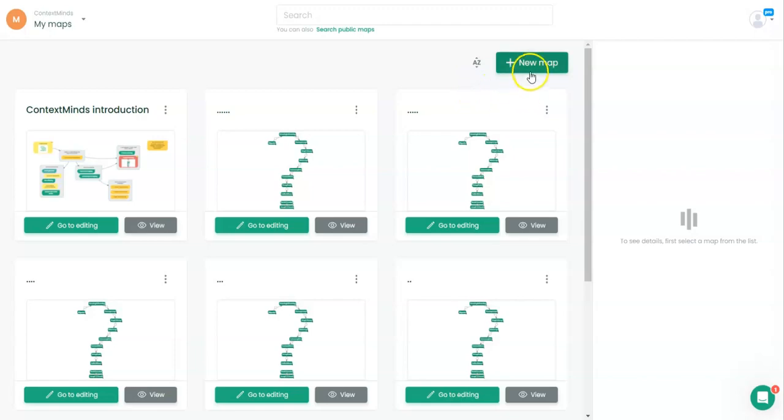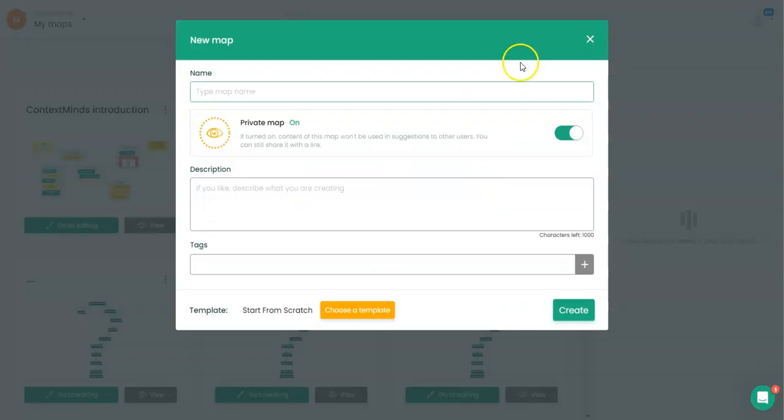We will start with this green button, new map. We'll name the map. I'll keep it simple and call it ContextMinds.